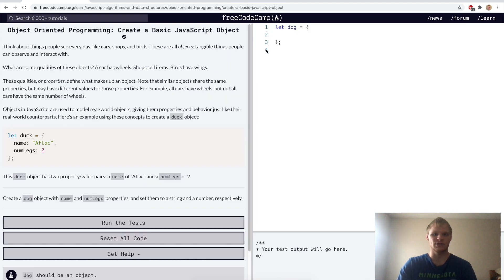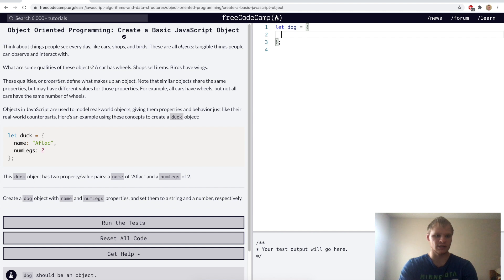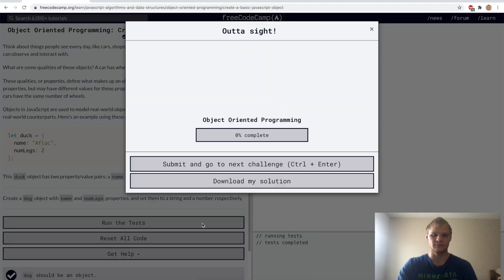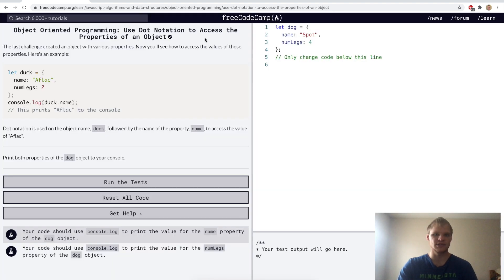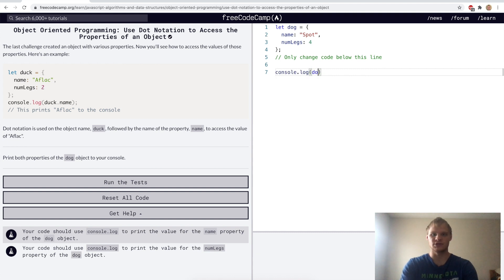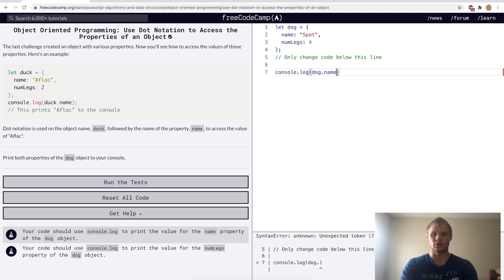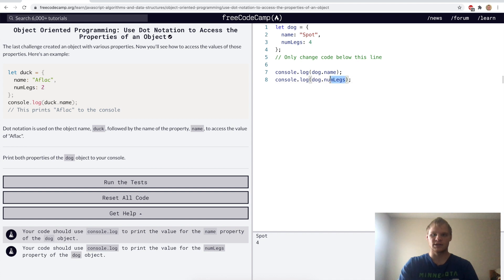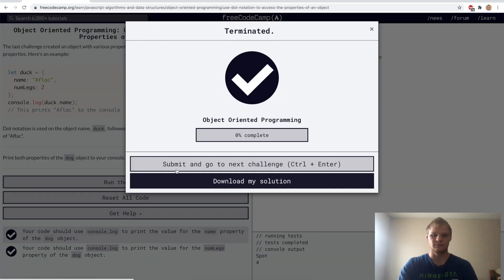Create a basic JavaScript object. An object is denoted by these braces, and there are other ways to create objects, but this is the most basic way. For this challenge, we want to have a dog with name and numLegs properties. We'll set our name to Leo and numLegs to four and run it. Yep. Use dot notation to access the properties of an object — just grab our object and do dot name or dot numLegs on it. Dog dot numLegs, and run it. Yep.